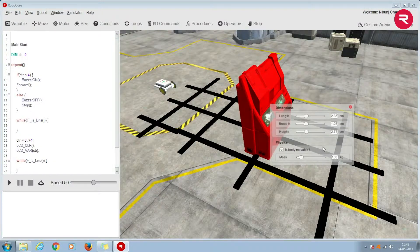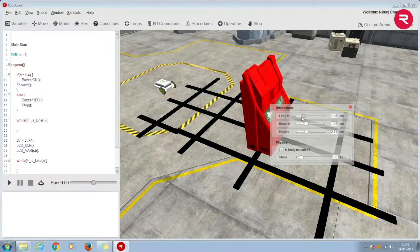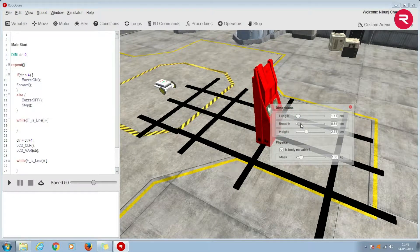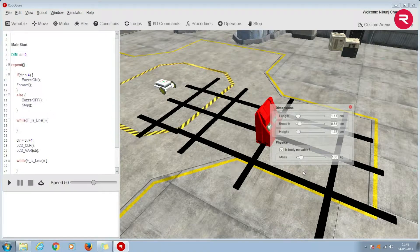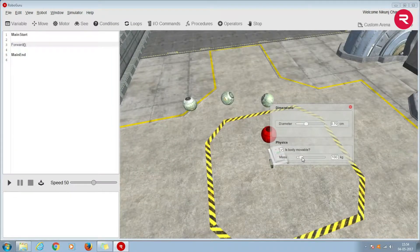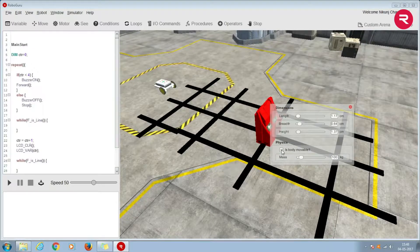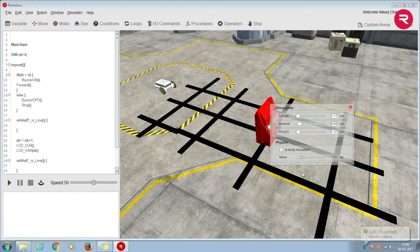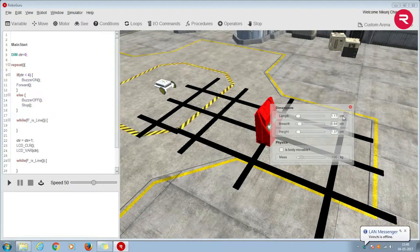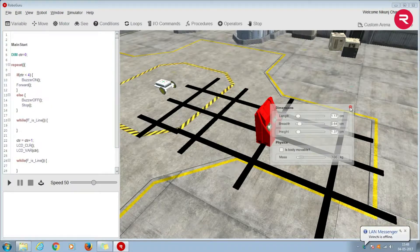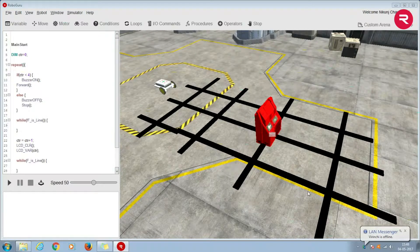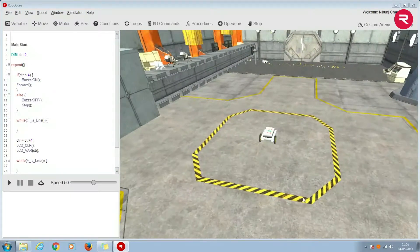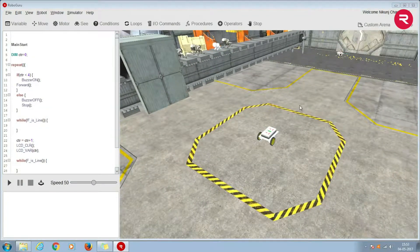Properties like length, breadth, height in dimensions, weight, and also the option of the object being movable or non-movable. You can change the physical dimensions of the obstacle like this. Movability of the object is a very exciting property.